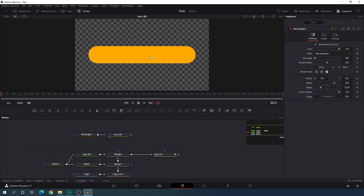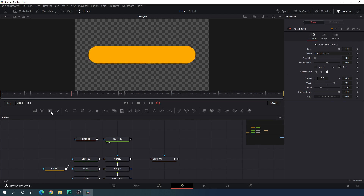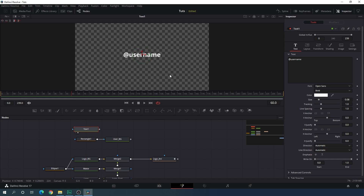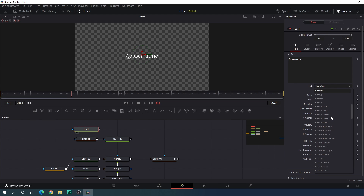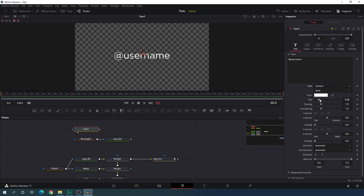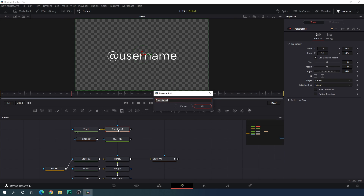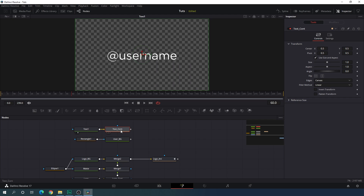Now we have to type our username on this background. Take a new text node and type your username. Drag this to the viewer and you can select your favorite font style. In this case, I am using the Gotham Book font style, which is looking nice. Let's increase the size and set it to 0.1 — you can adjust the size according to your username. Finally, we have to attach a transform node with this. This transform node is going to be the text controller, so call it 'text controller'. You can control the size and position of this username text using the text controller.